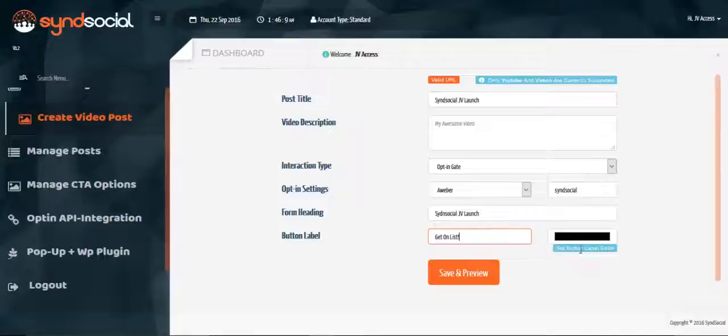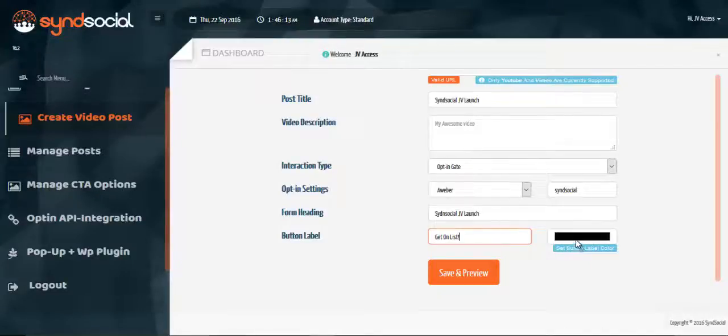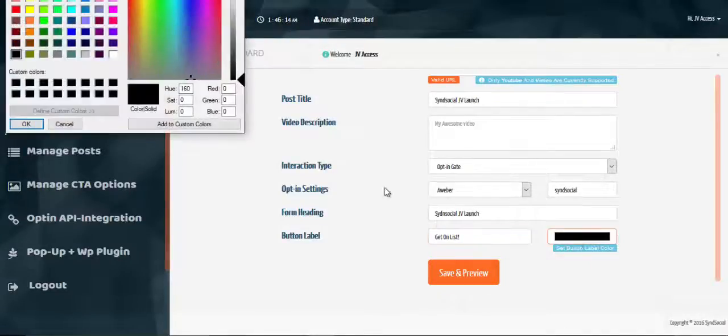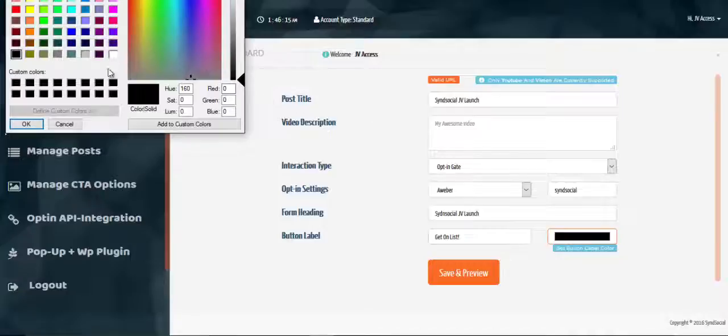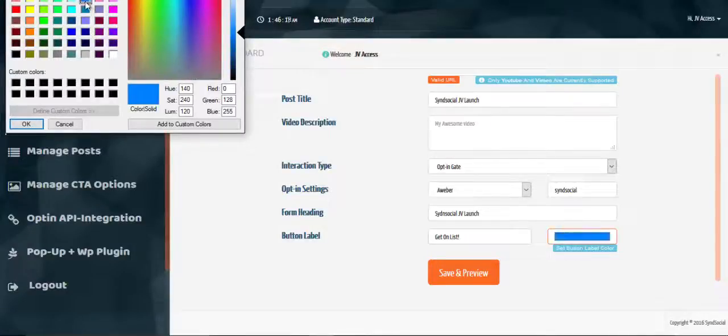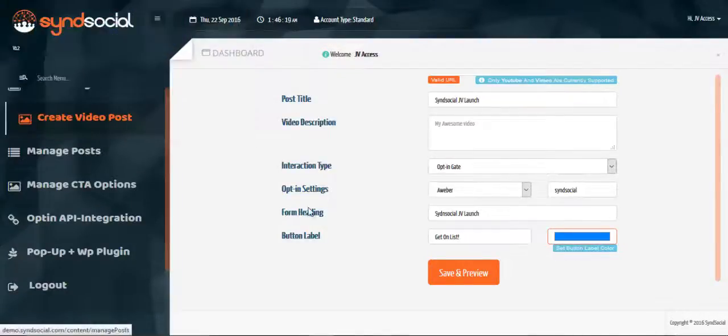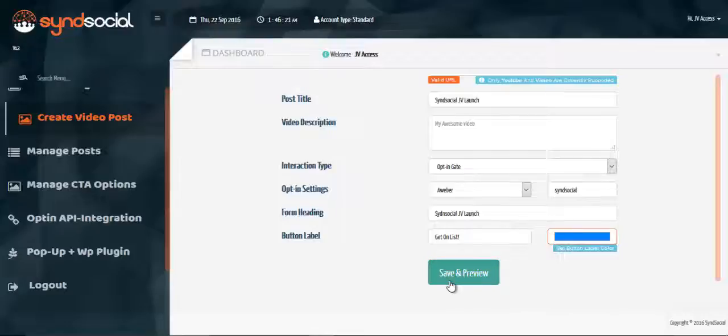You can also pick the button level color which you wanted to have. You can choose blue here. Hit and save and preview.